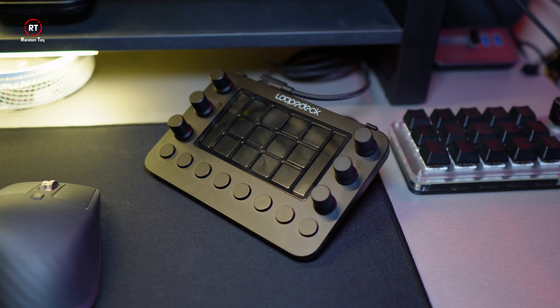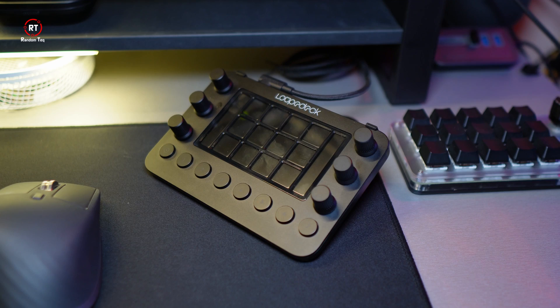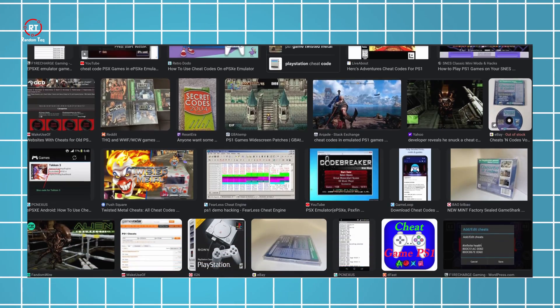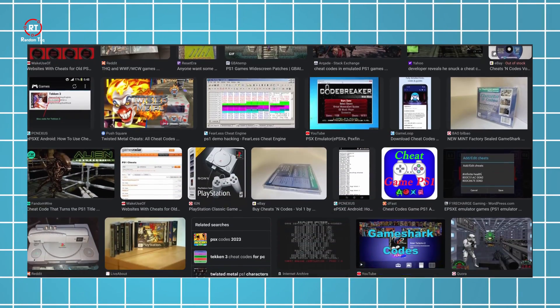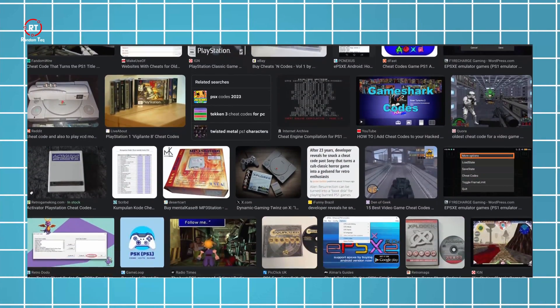It feels like cheating when something that's supposed to take few steps gets done with one click. Almost like a cheat code in a game from the early 2000s.